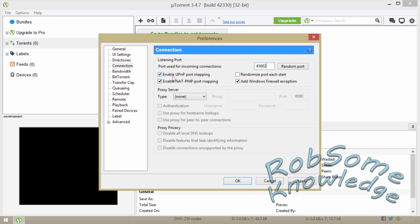Then you want to have this box checked: Enable UPnP port mapping. You want to check Enable NAT-PMP port mapping. You want to have this one unchecked because you don't want this port to keep changing, so uncheck Randomize port each start. And you want to check Add Windows Firewall exception.